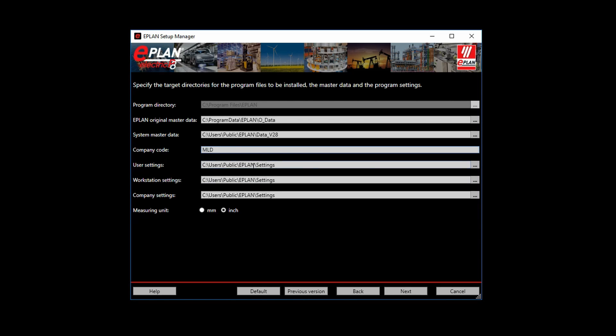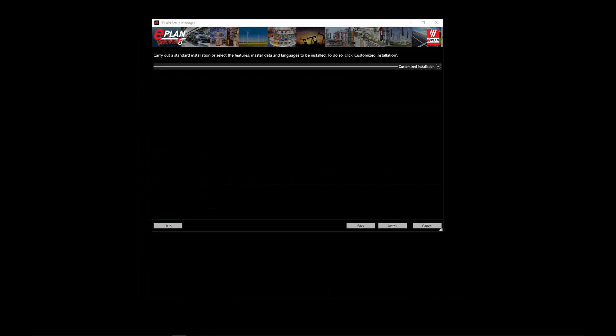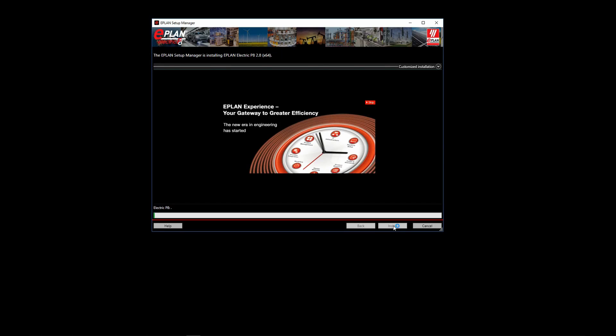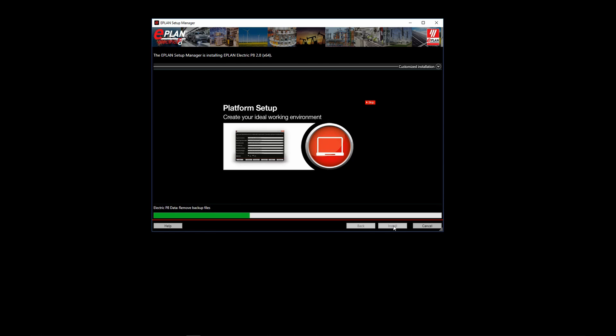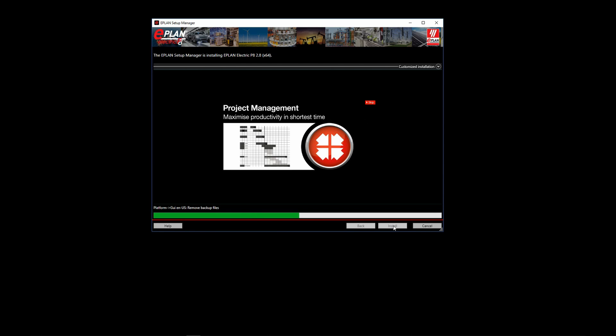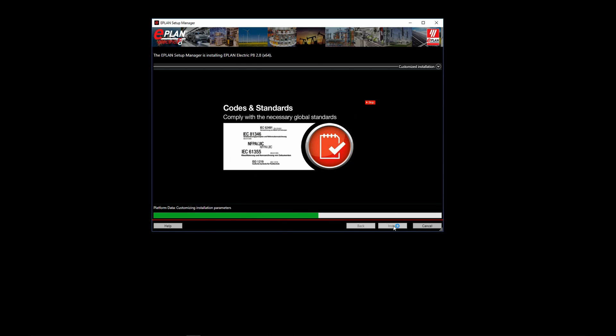Next, I have user settings, workstation settings, and company settings. For now, I'll leave those as a default. And ePlan can easily switch between any measuring units, but for now, simply select the units that you will most likely use to create layout drawings. I'm going to select inch, and now I'll select next. ePlan is going to ask for confirmation that I want to install. I'm going to hit yes, and the installation process will begin. It should take a few moments. The faster the hardware, the quicker the install. Okay, once ePlan is completed, just select finish.